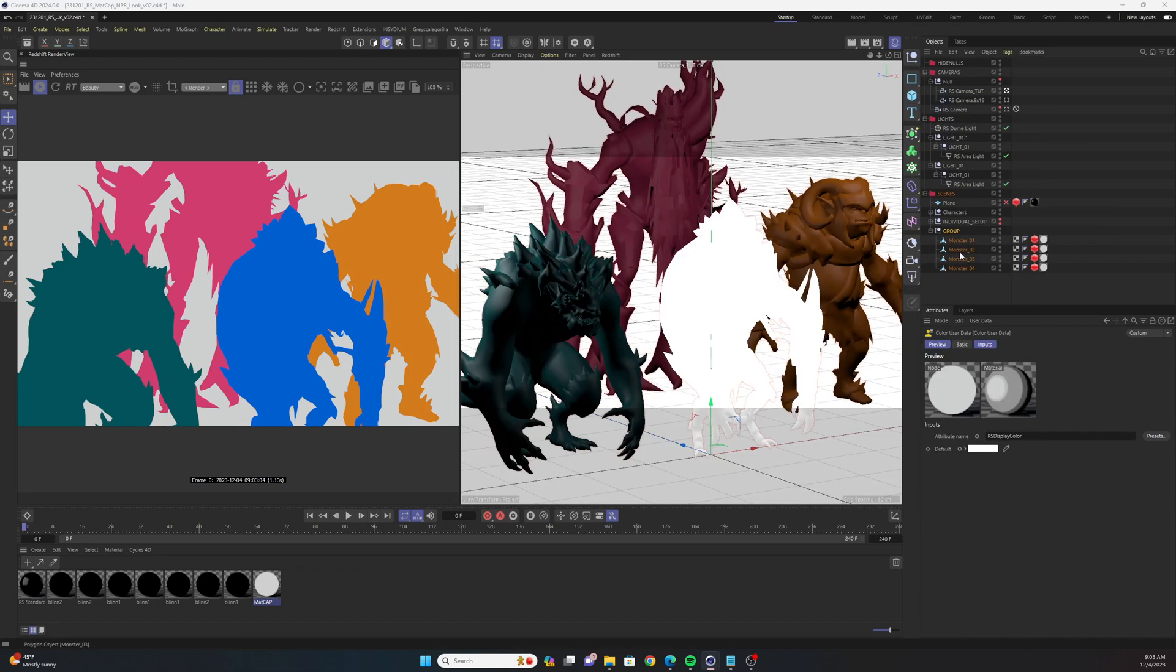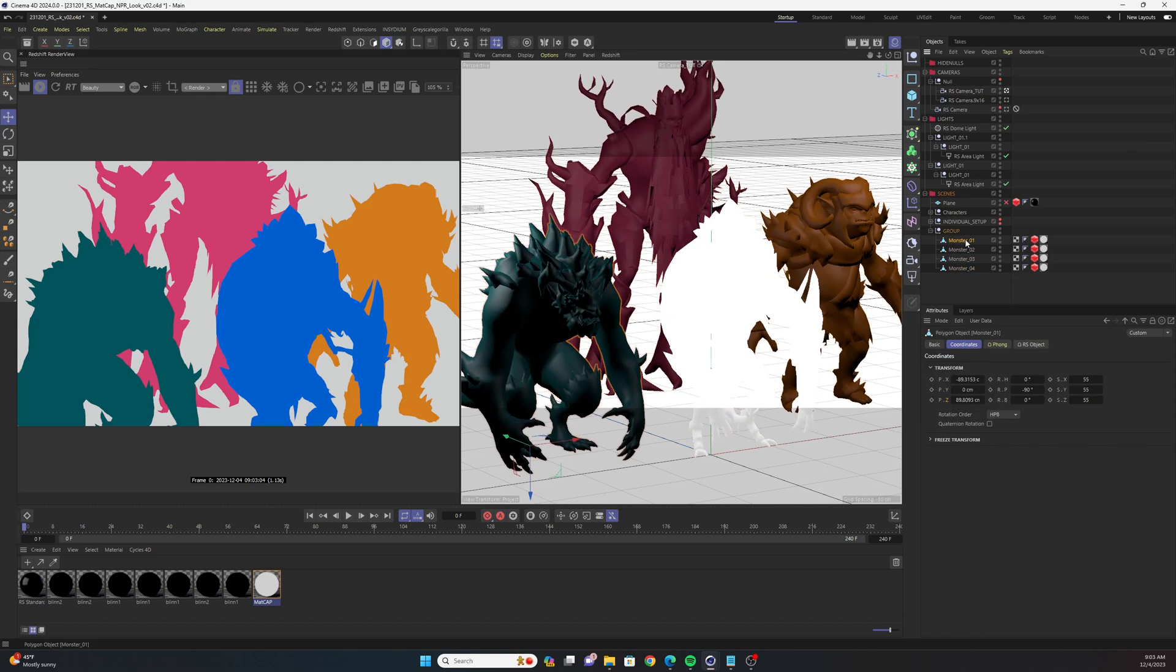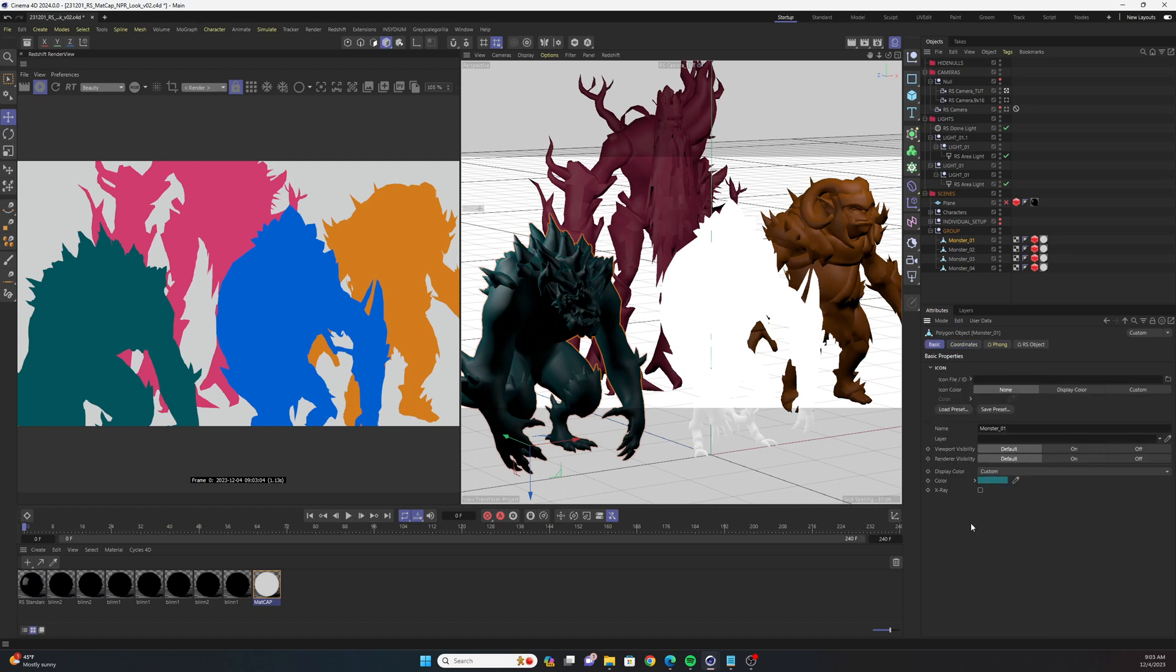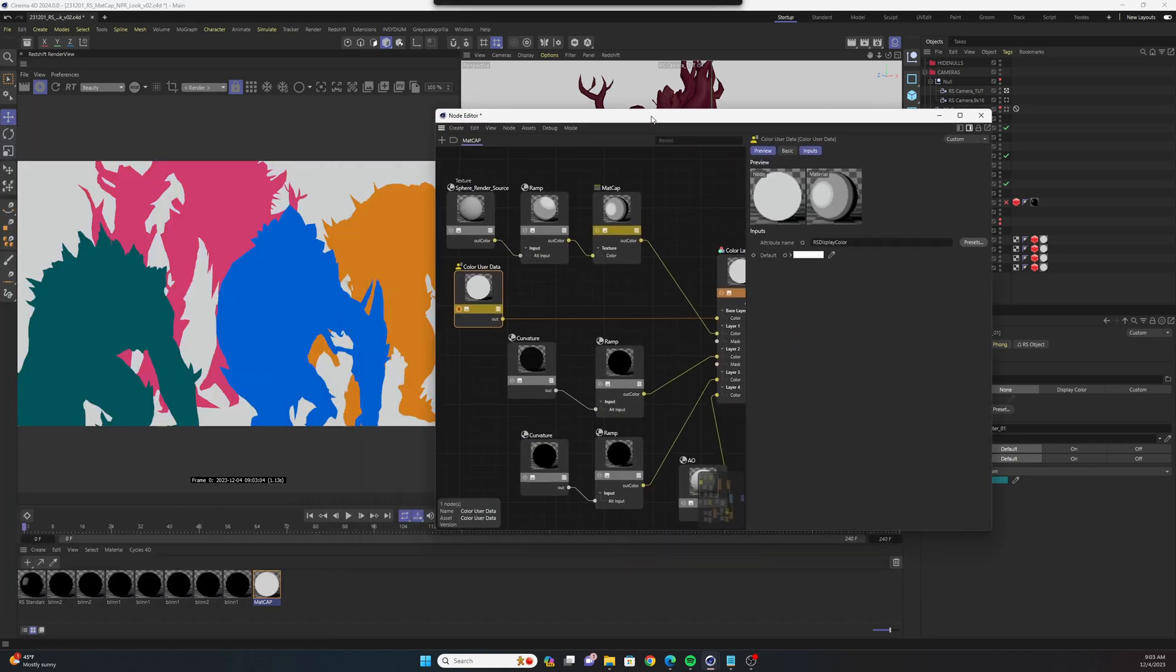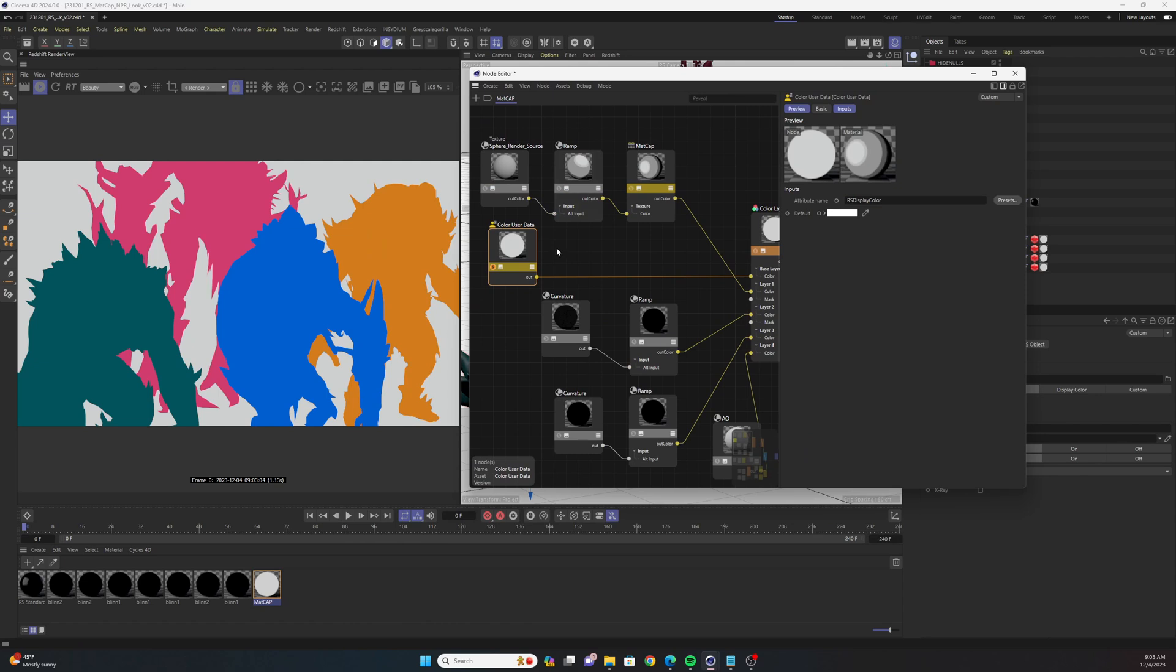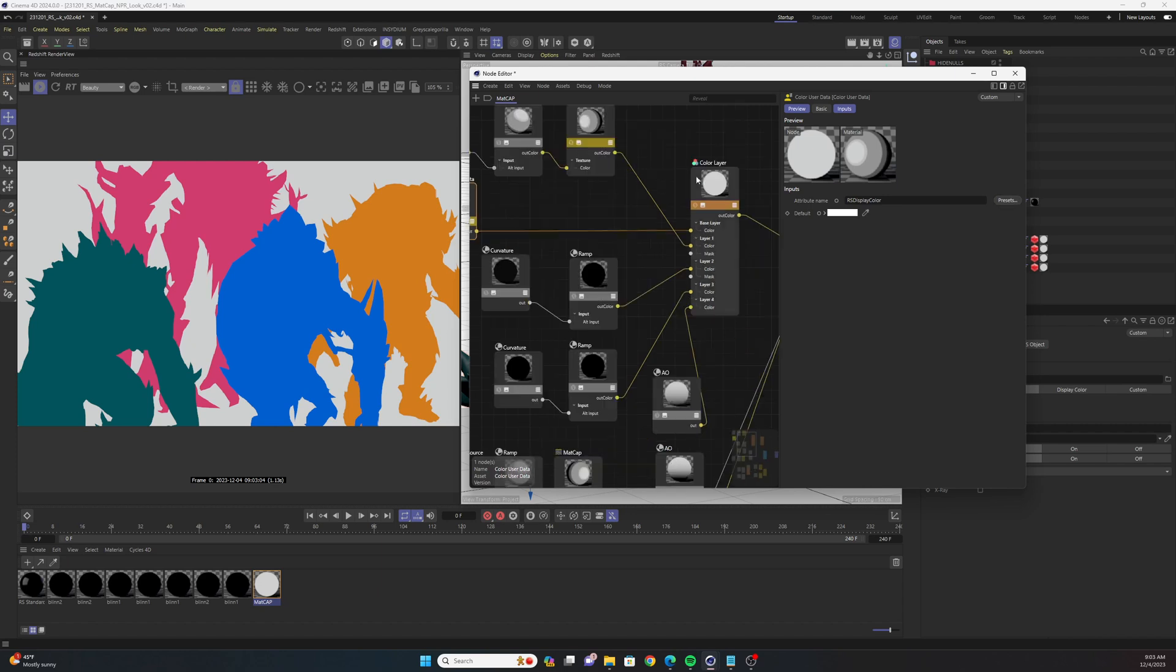Now you can change each object's display color by selecting the object in the object manager, going to basic, going to display color custom, and then you can change it to whatever you want. That will be then reflected in your material. This is really great because then you can have a ton of objects in the scene with the same material and they can all have different colors.